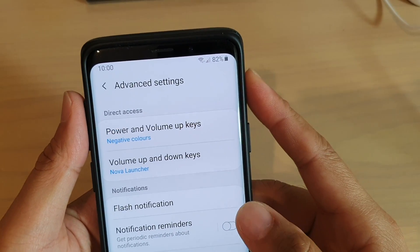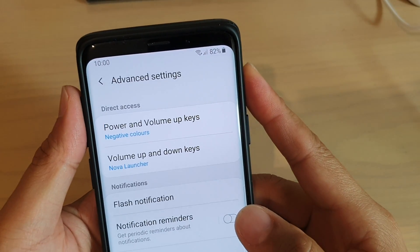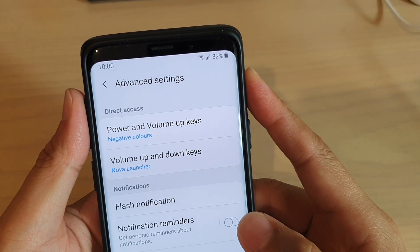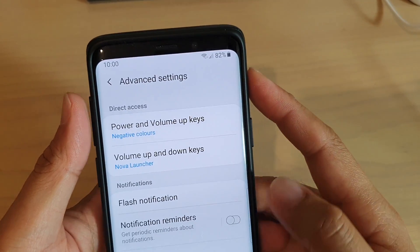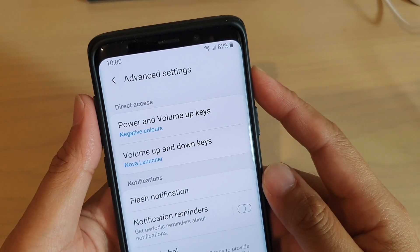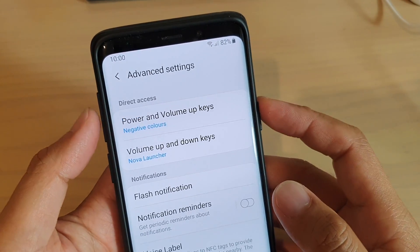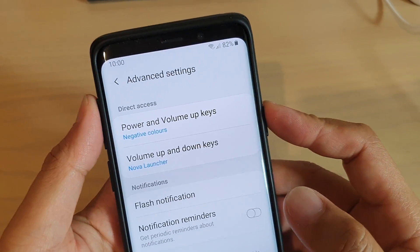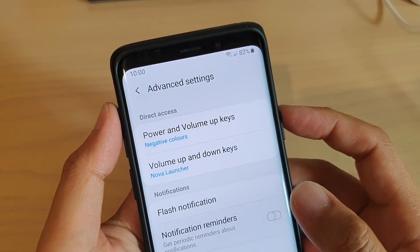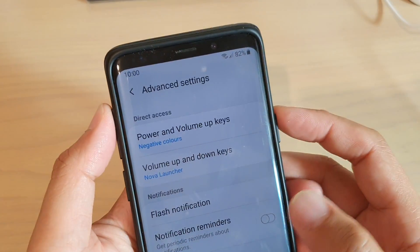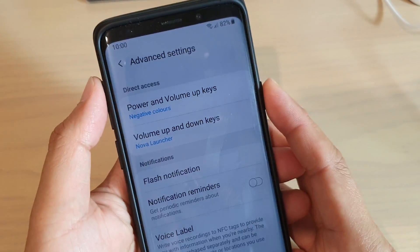How to set up the power and volume up keys shortcut on your Samsung Galaxy S9 or the S9 Plus. You can use the power key and volume up key together — when you press both buttons you can create a shortcut for it.